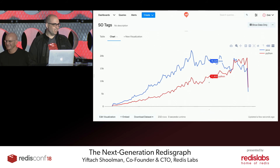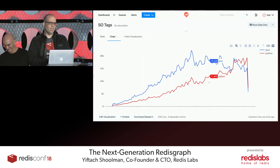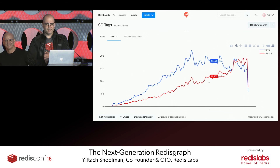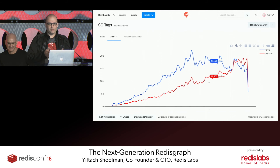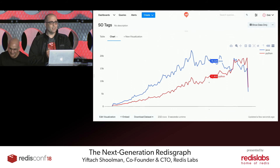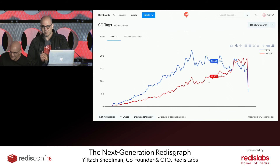We can also add whatever we want — let's compare Java and Python. You can see that Python dethroned Java about a year ago. This is available on the open source version for a single shard, the enterprise version for distributed use. Also try Redash — it's a very cool tool.